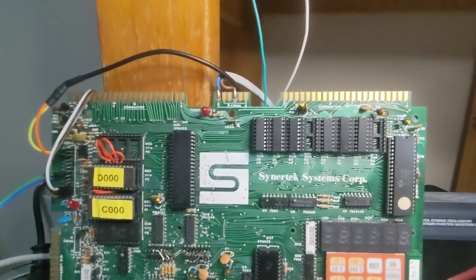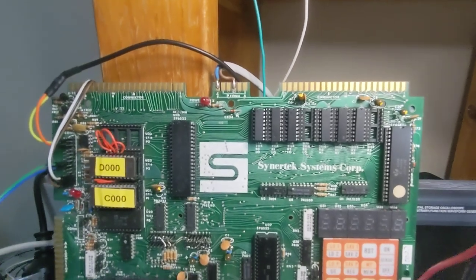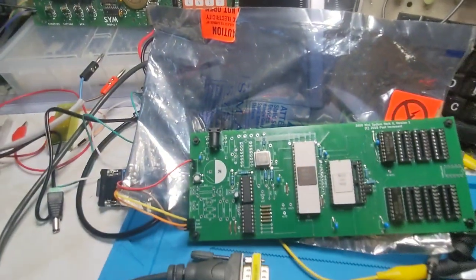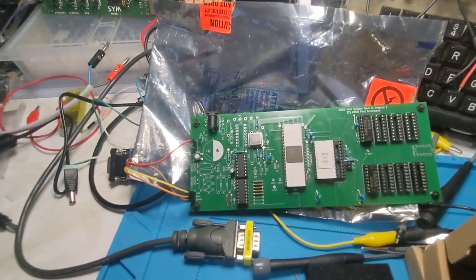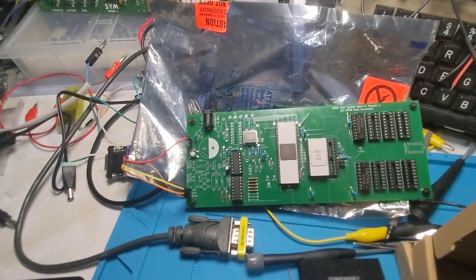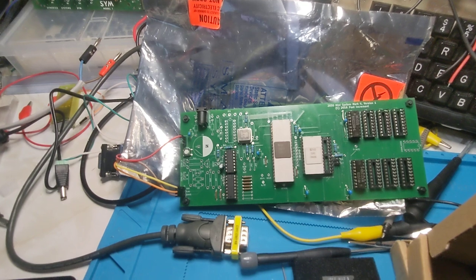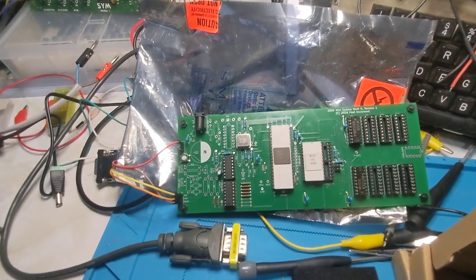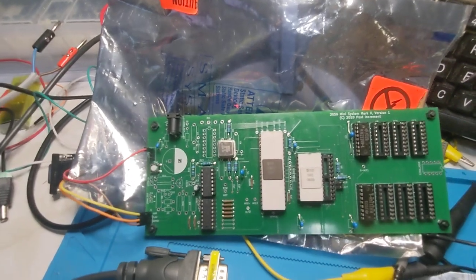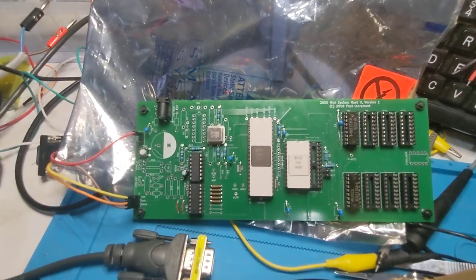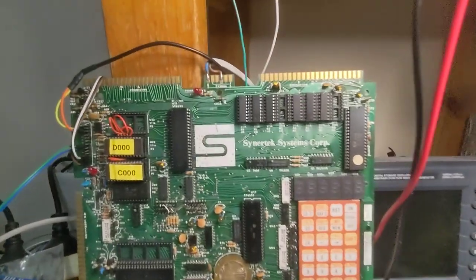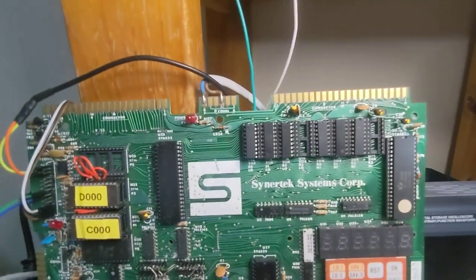And the same with the SIM-1. And this is a remake of the Electronics Australia mini-computer system using the 2650 processor. And these machines all need those RAM chips.